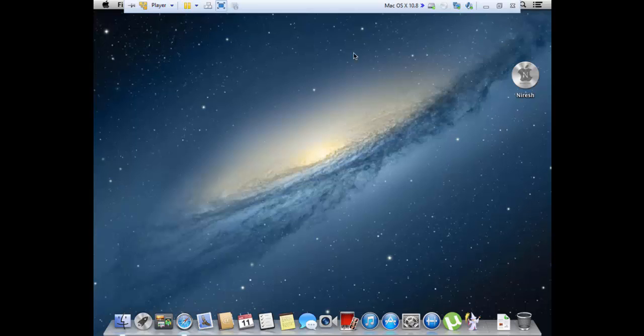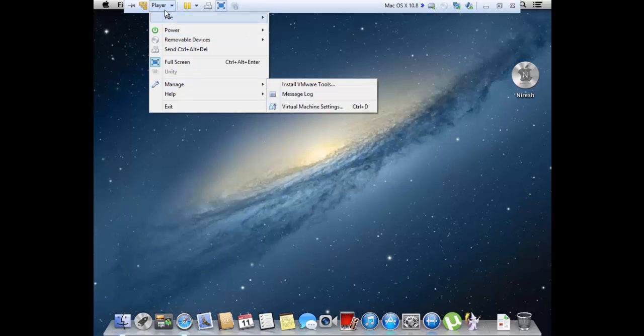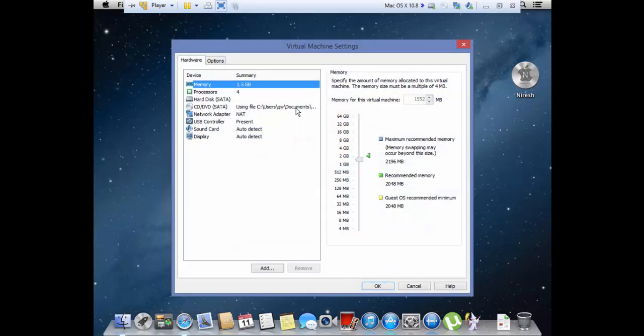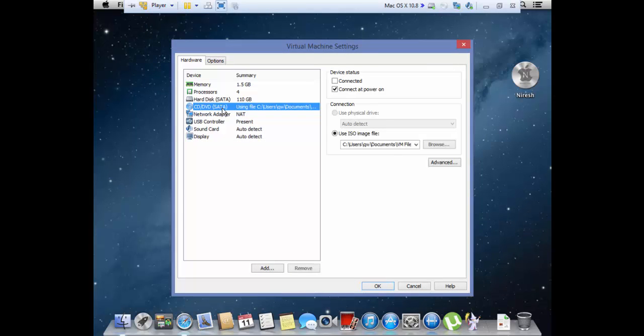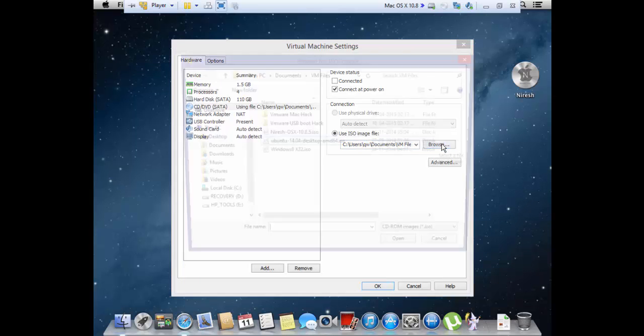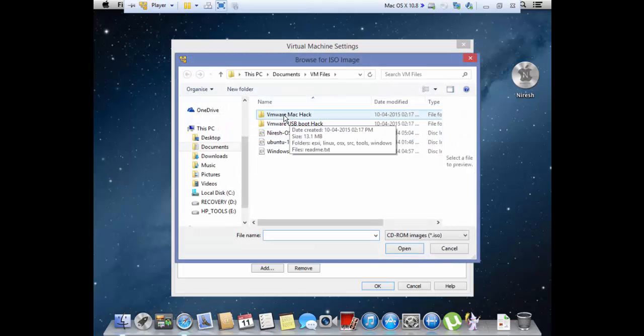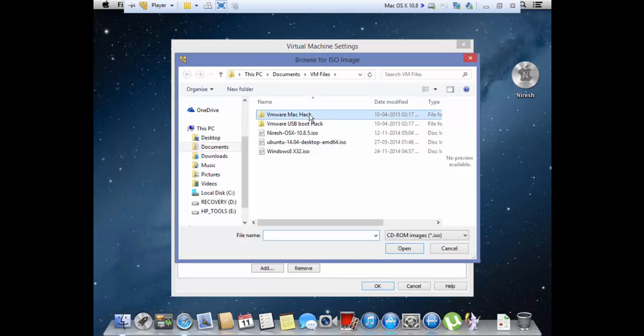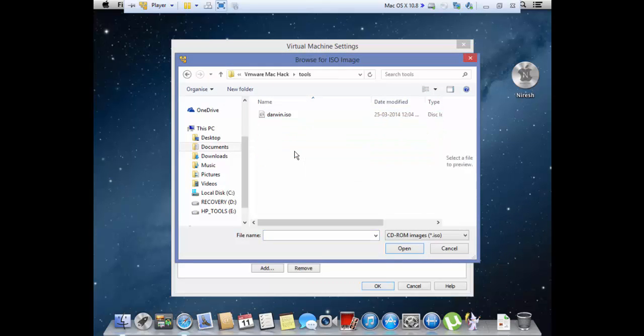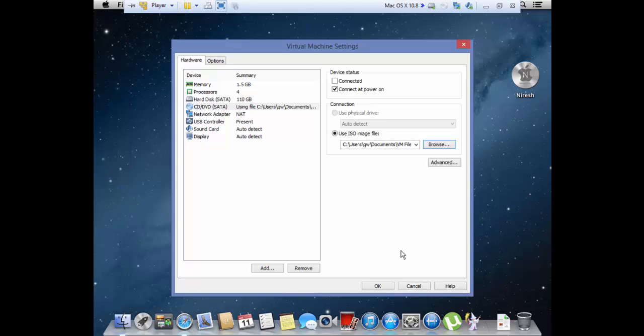And that was basically a virtual CD ISO file. Now we're going to go into Player and Manage, and our virtual machine settings, and select CD/DVD. And now as you can see it had the Niresh OS X dot ISO. Now we're going to change it and we're going to go into VMware Mac Hack folder which we downloaded, into the Tools folder, and select this ISO: darwin.iso. This has the Mac VMware Tools. It makes it a little easier for everyone and it has a simple installation process.